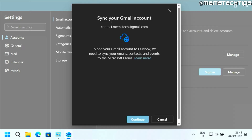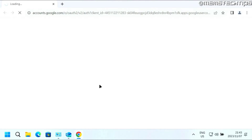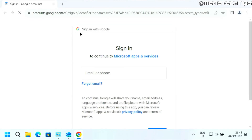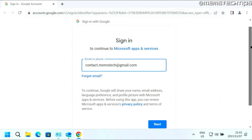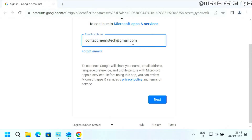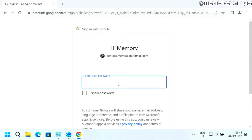Then you should see the screen that you need to sync your Gmail account. Click on Continue. It's going to open up a new browser window where you'll need to sign in with Google. Make sure that the correct email address is entered there, then click on Next.